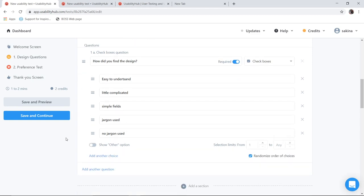So options I have given as easy to understand, little complicated, simple fields, jargons used, no jargons used, etc. I have randomized the options over here.